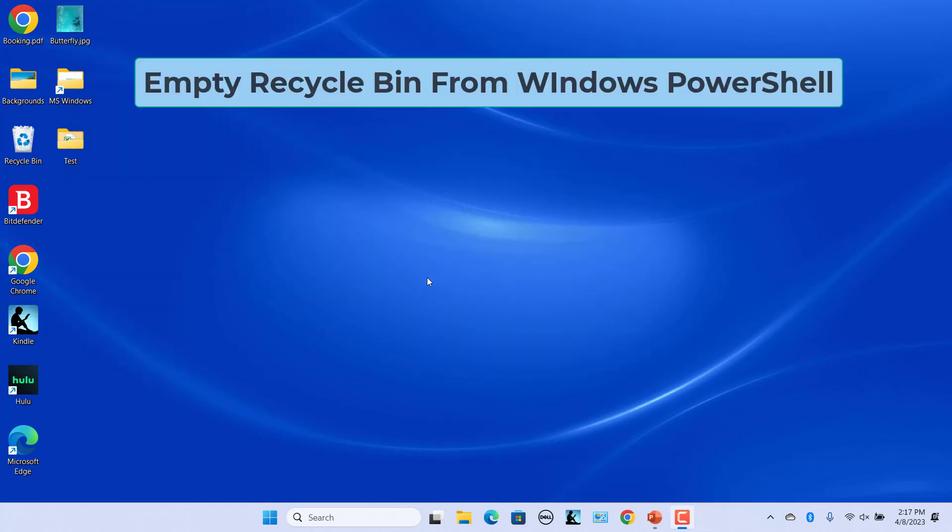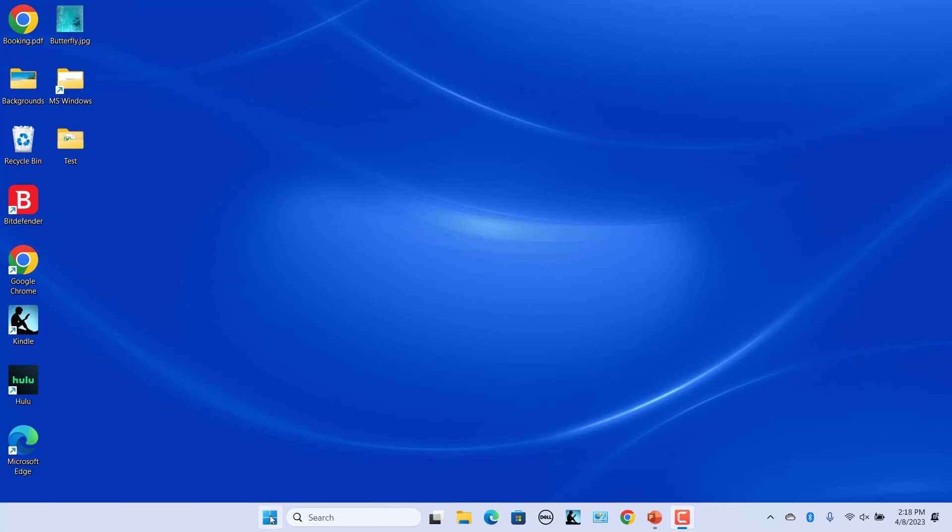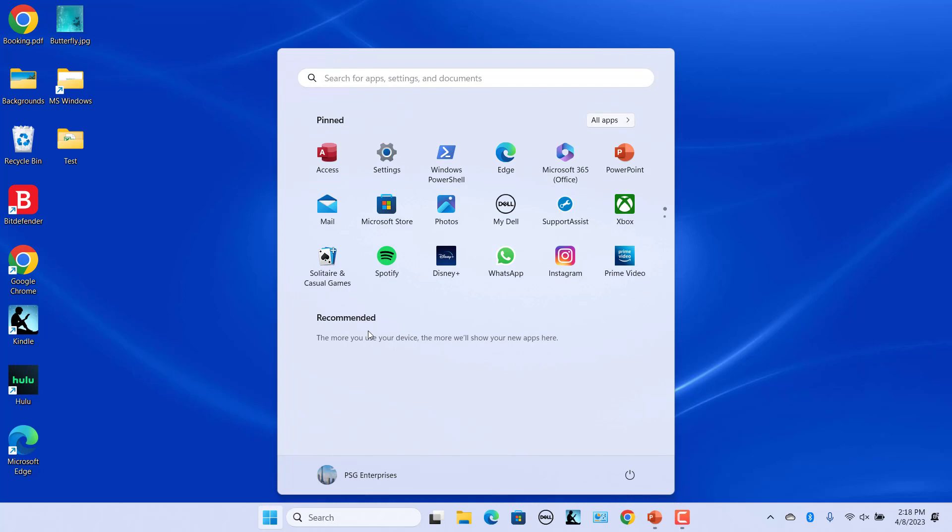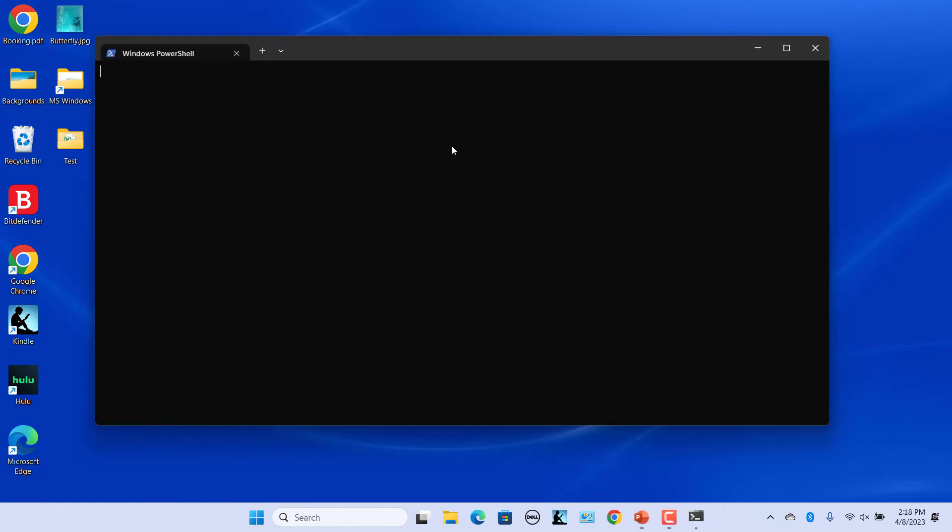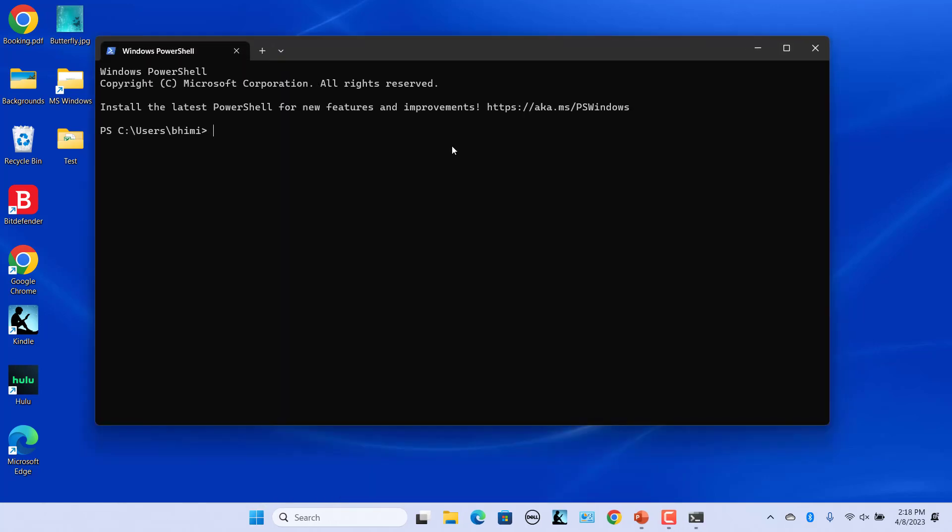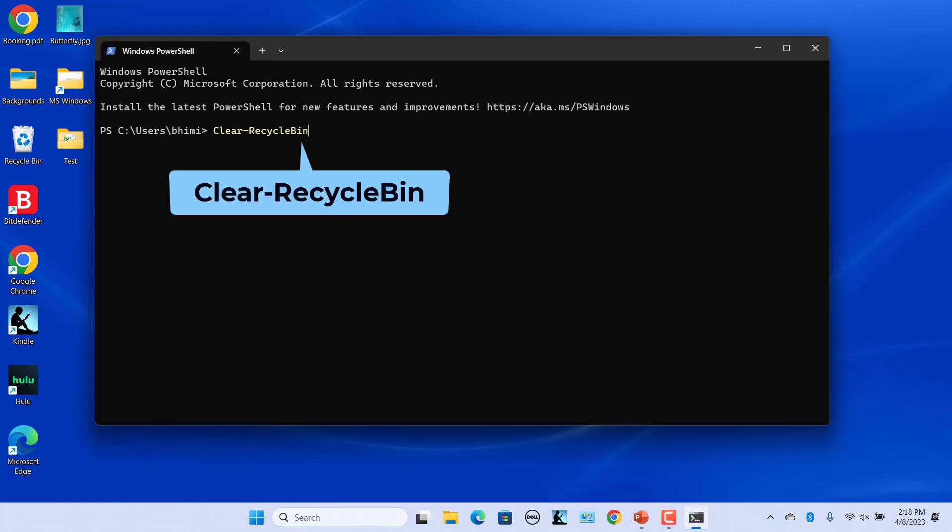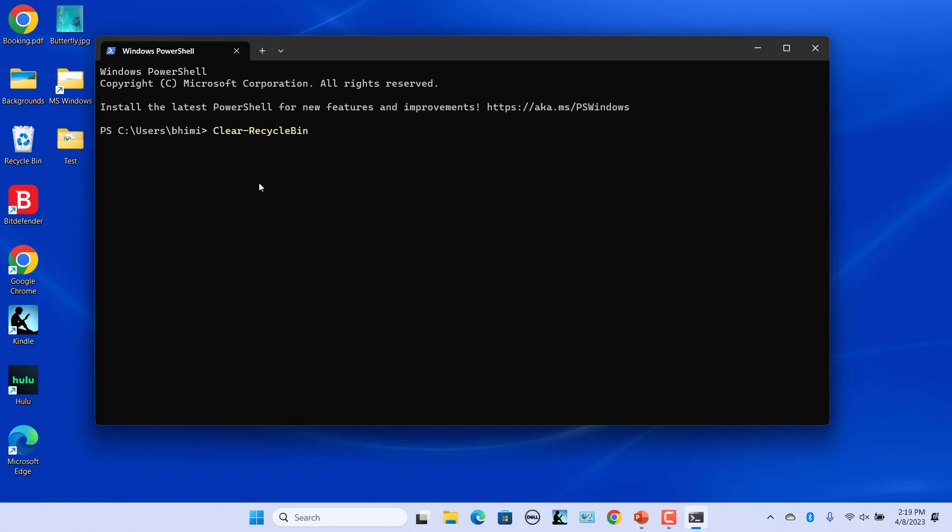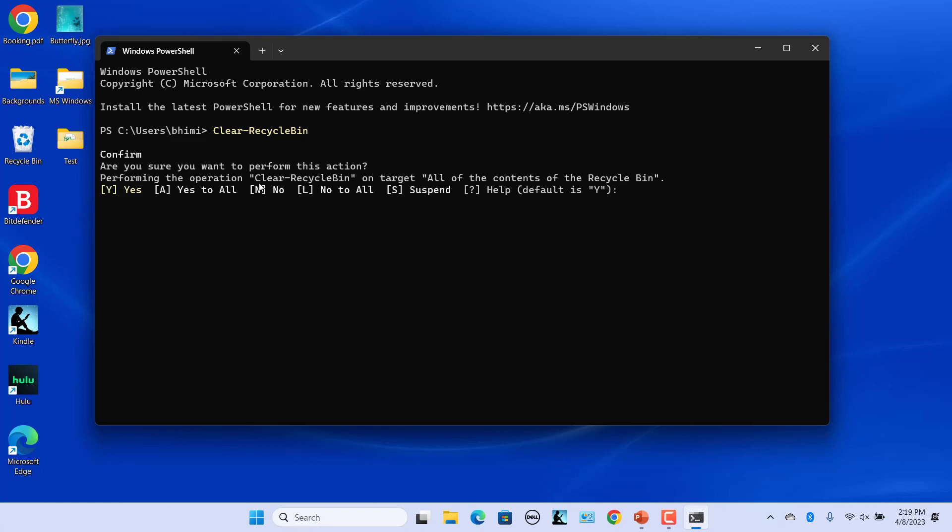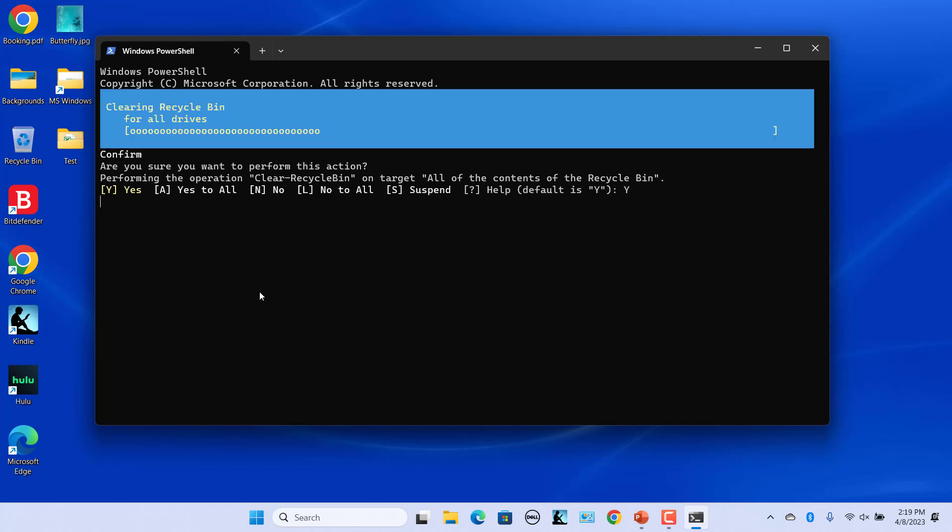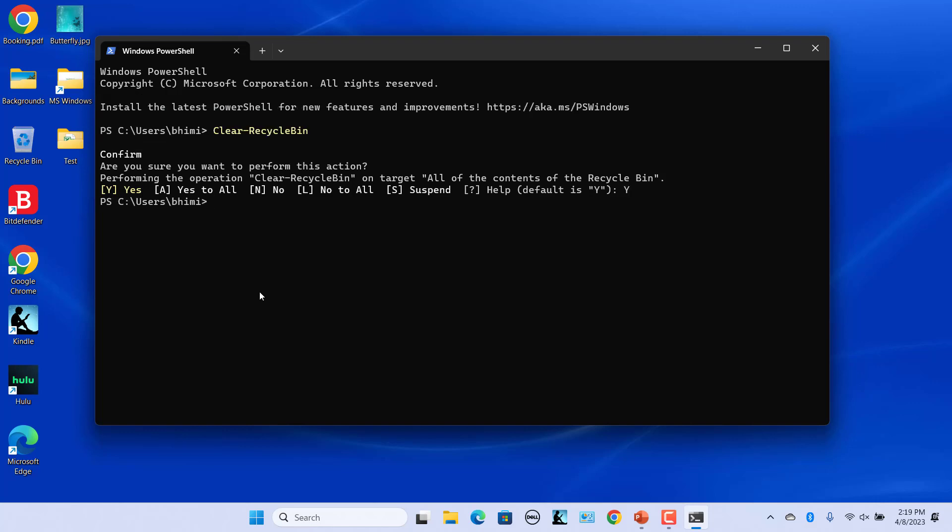Empty the recycle bin from Windows PowerShell. You can also empty files from recycle bin by entering a quick command into the PowerShell window. Open Start menu and click on Windows PowerShell. Type clear-RecycleBin. Press Enter. Enter Y and press Enter to confirm. Recycle bin is emptied.